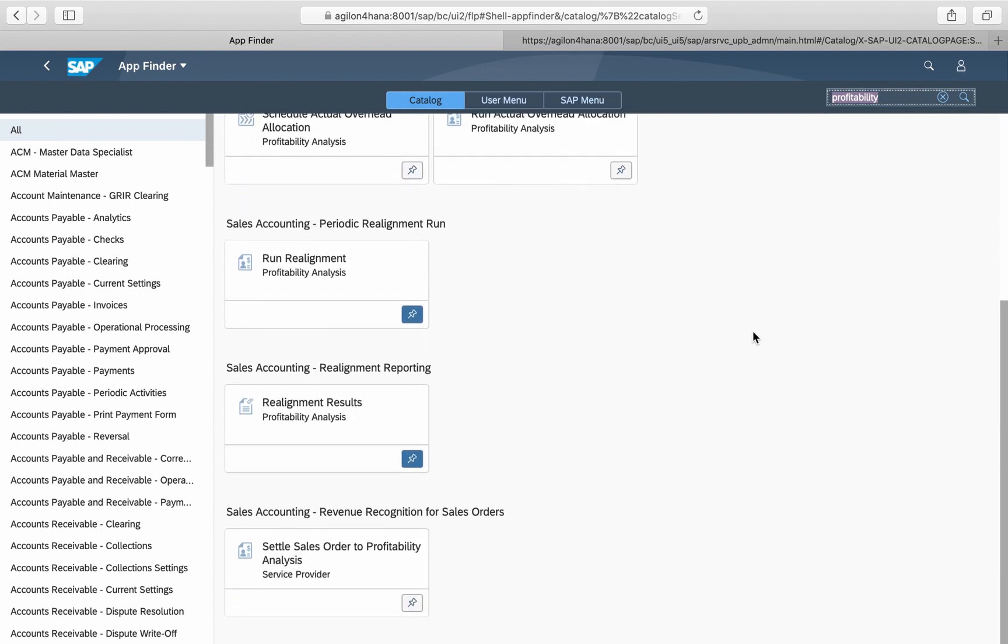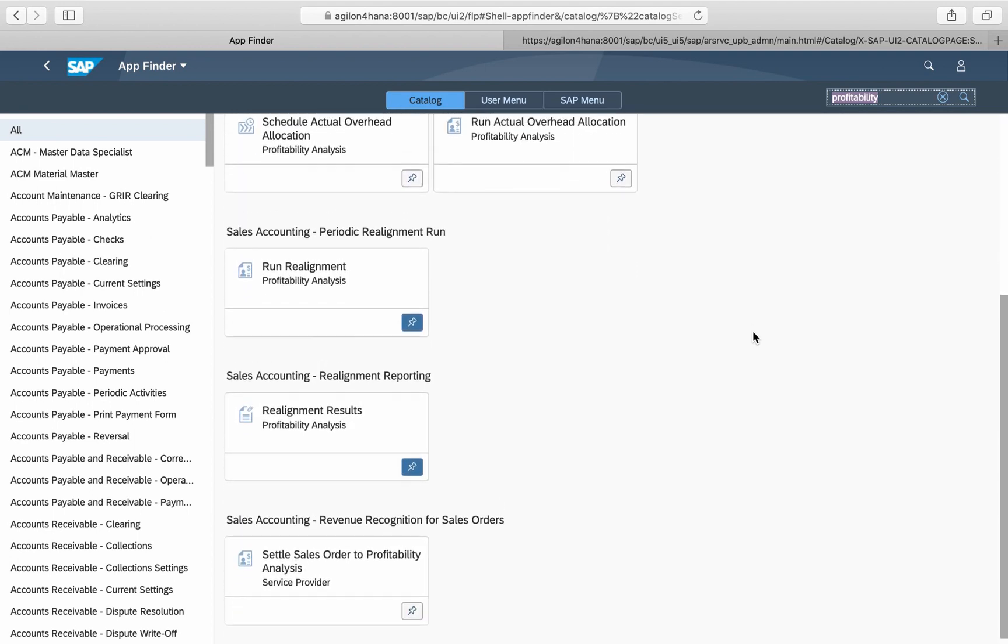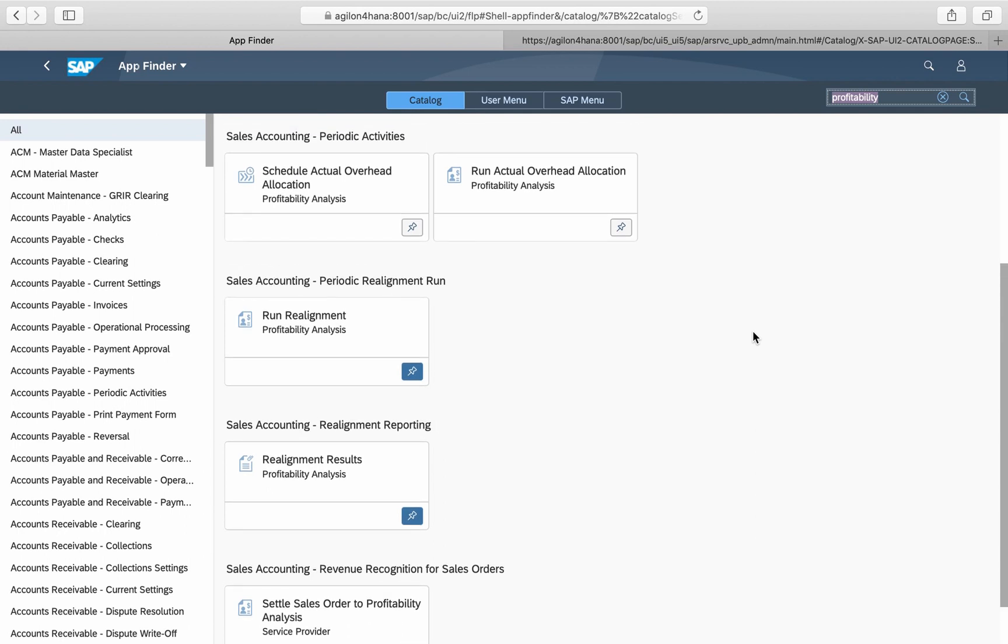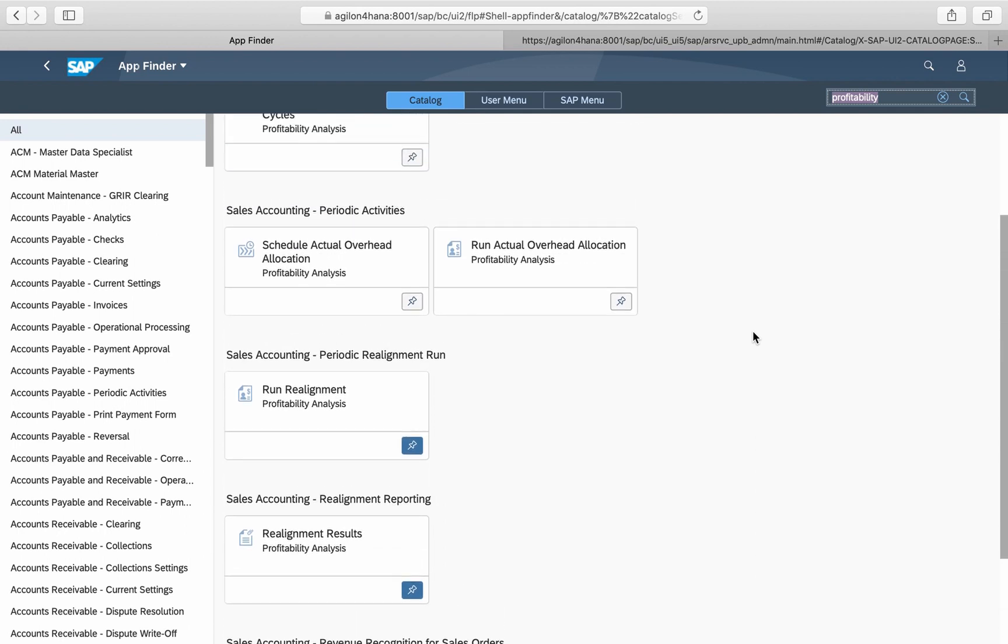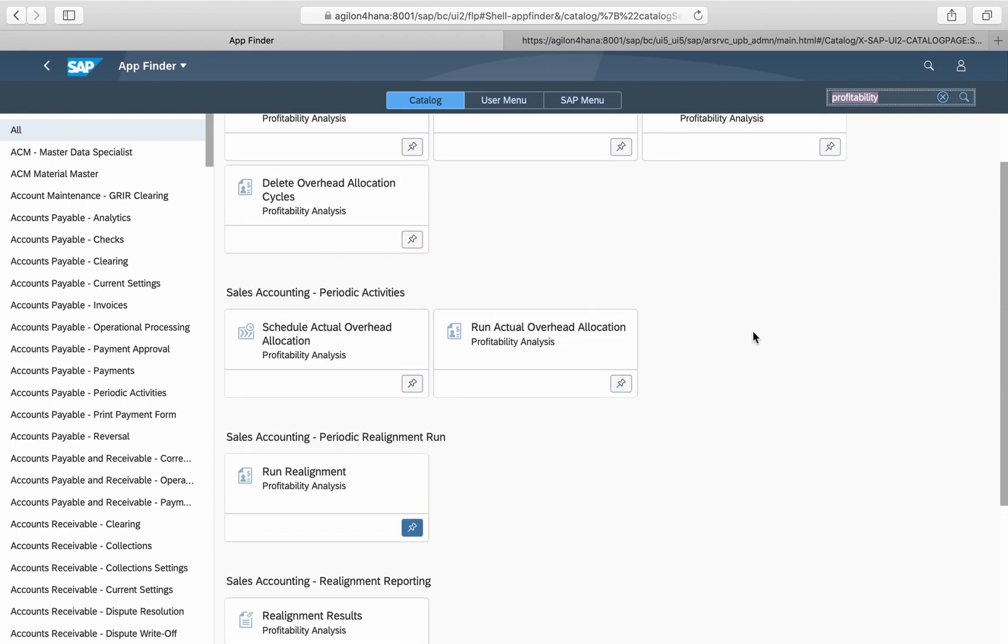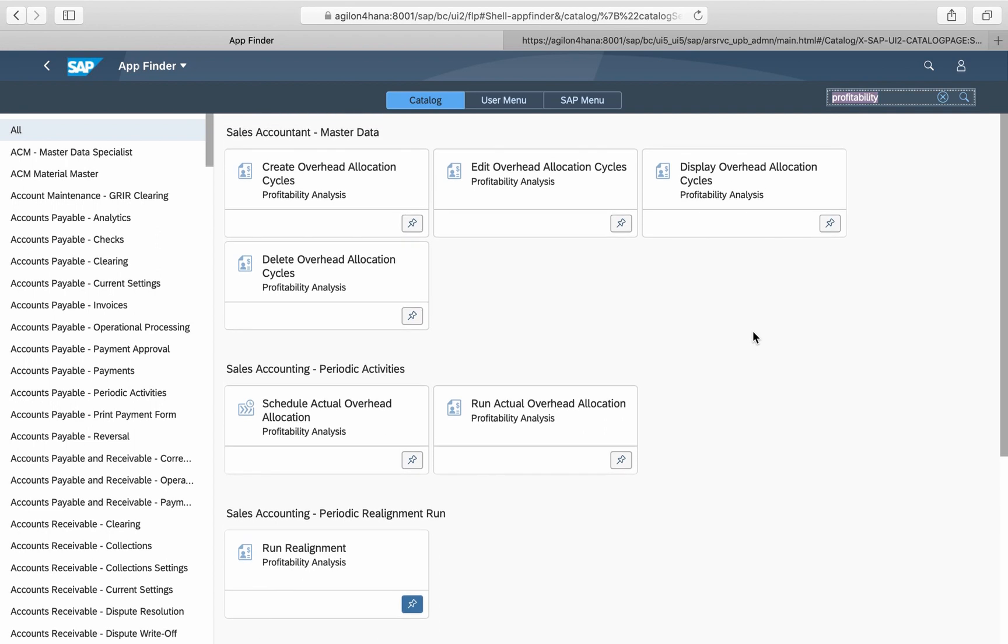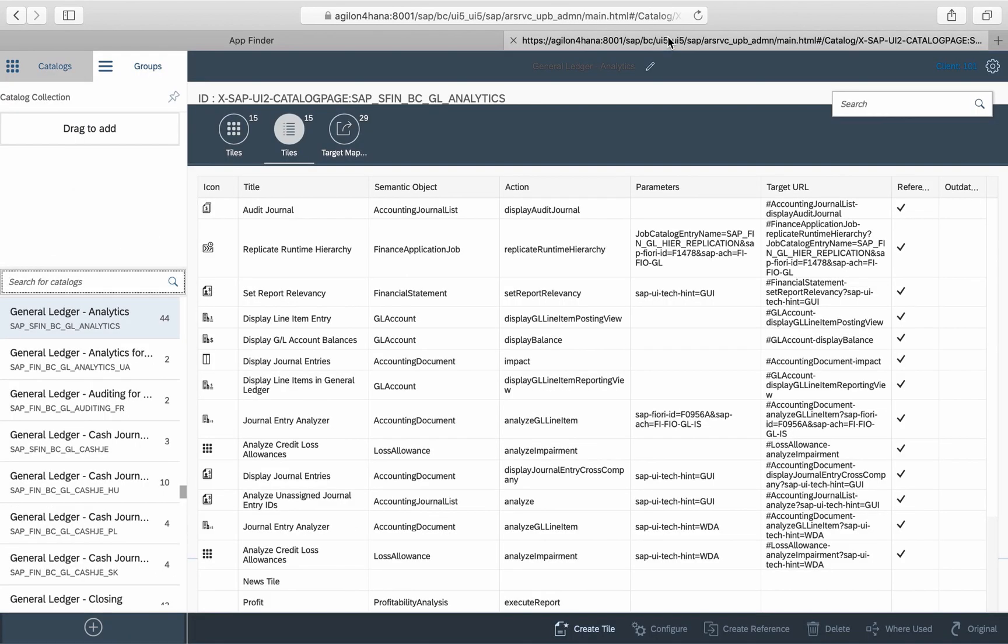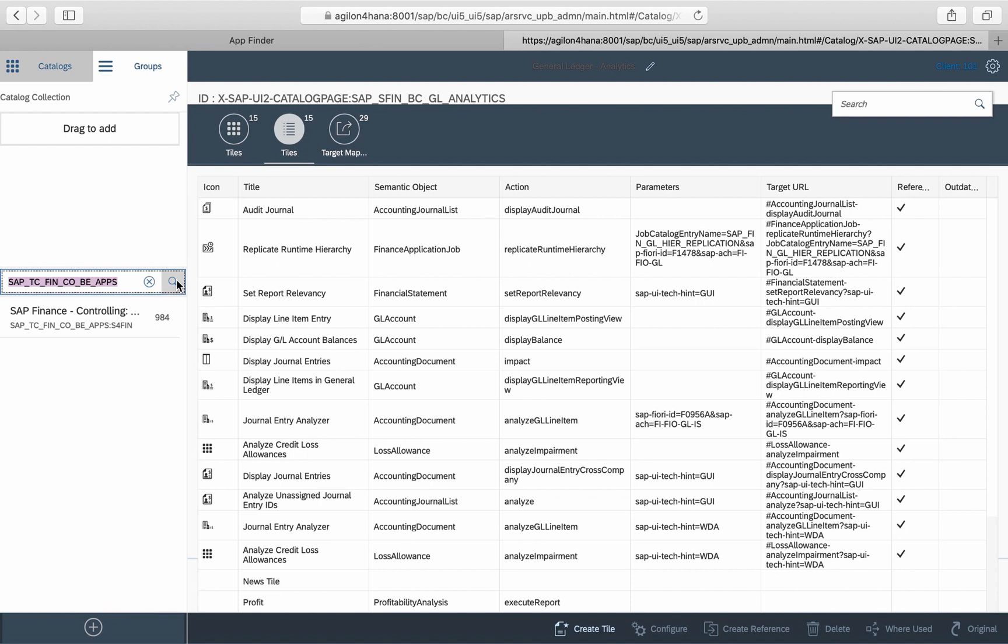However, KE30 can be used with SAP Fiori once you've added it to one of your business catalogs. To achieve this, you need a SAP Fiori admin authorization. If you have this authorization, go to the Fiori Launchpad Designer and search for the technical catalog SAP Finance and Controlling Classic Apps: SAP_TC_FIN_CO_BE_APPS.